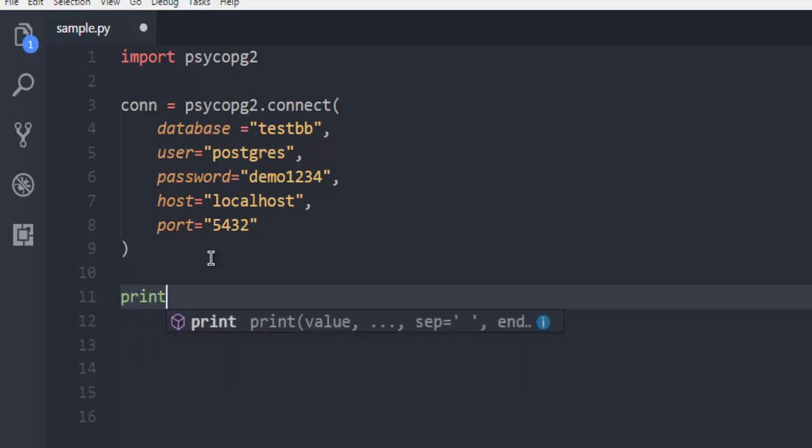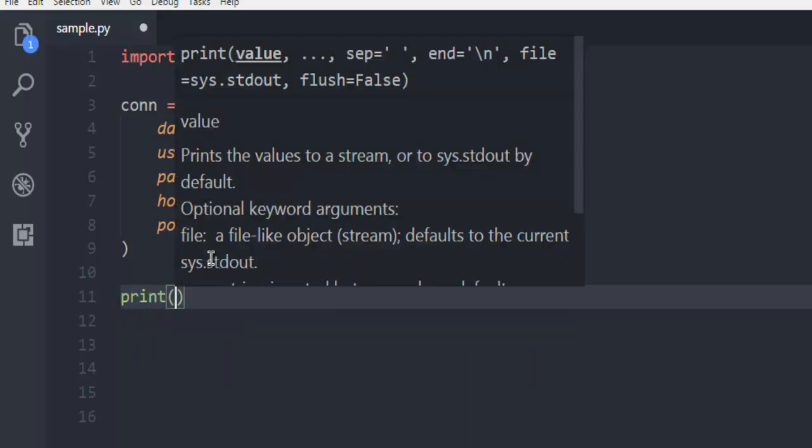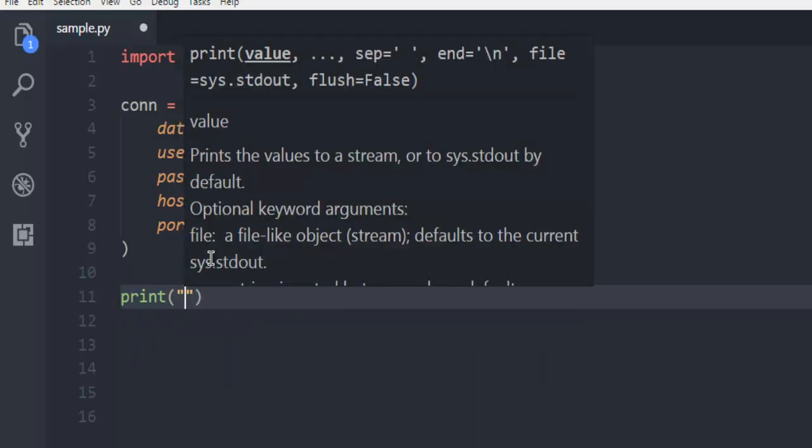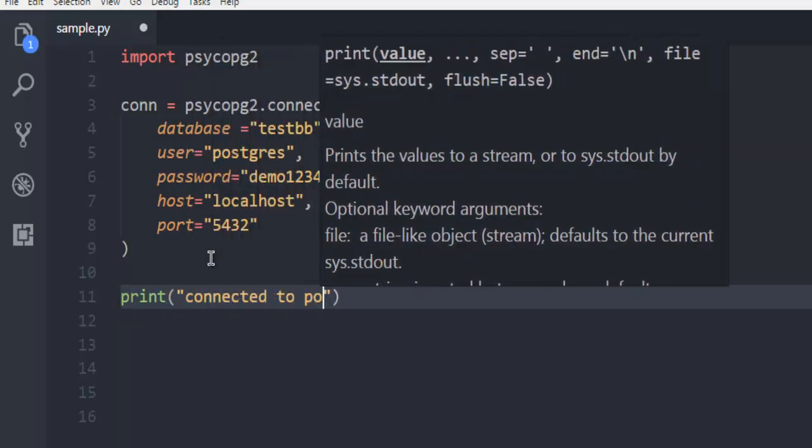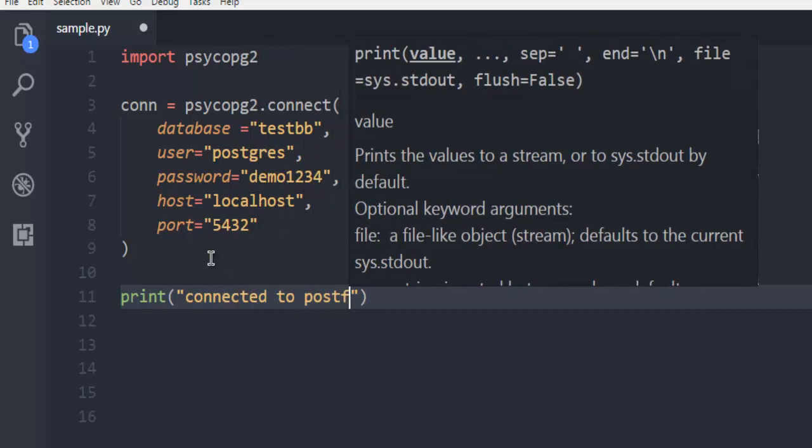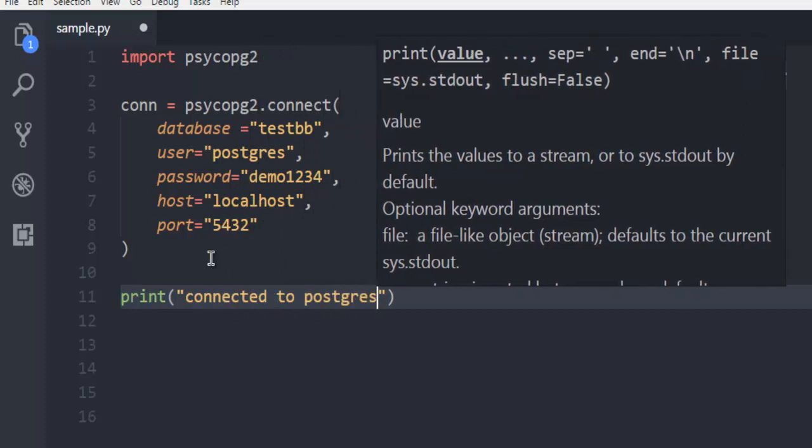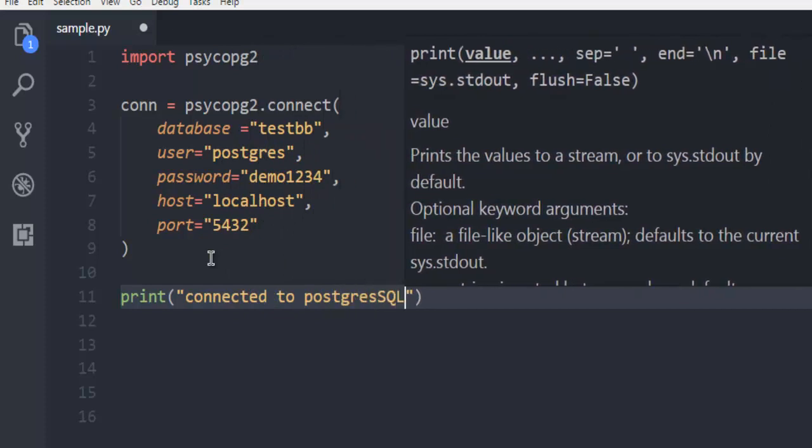After this, simply use the print method to say 'connected to PostgreSQL'.